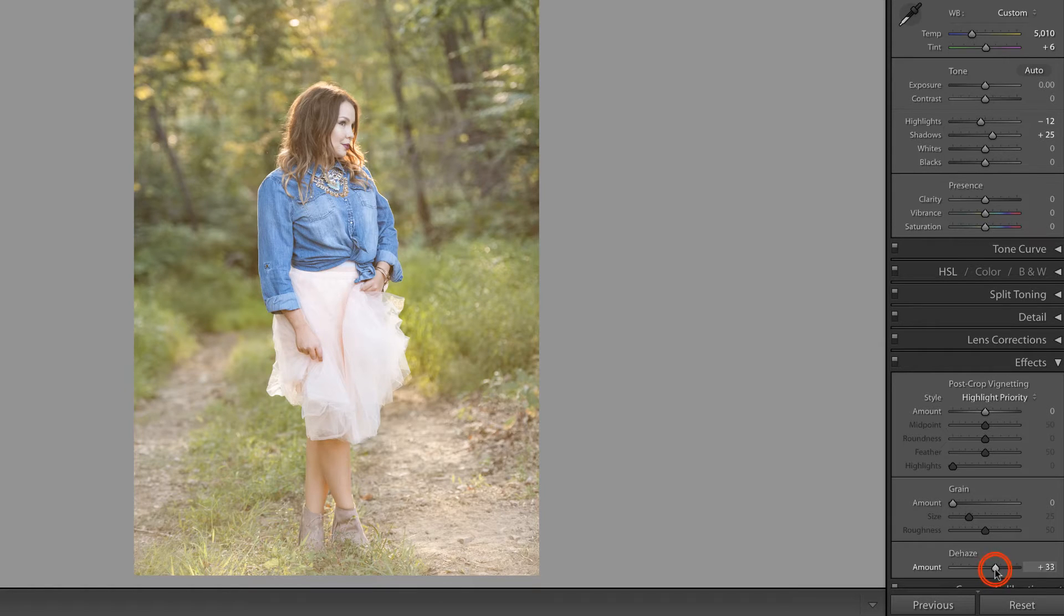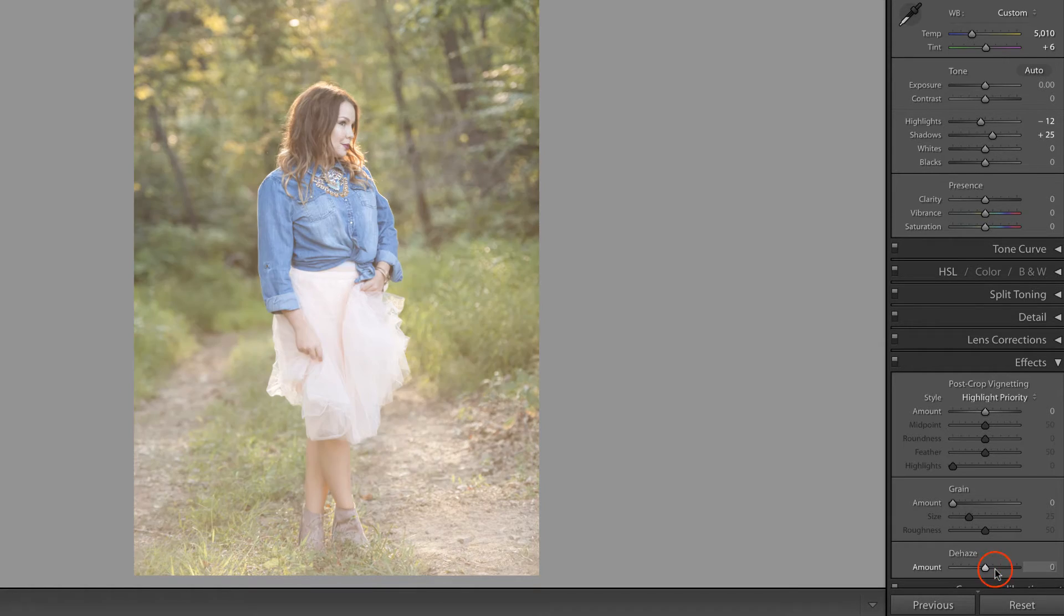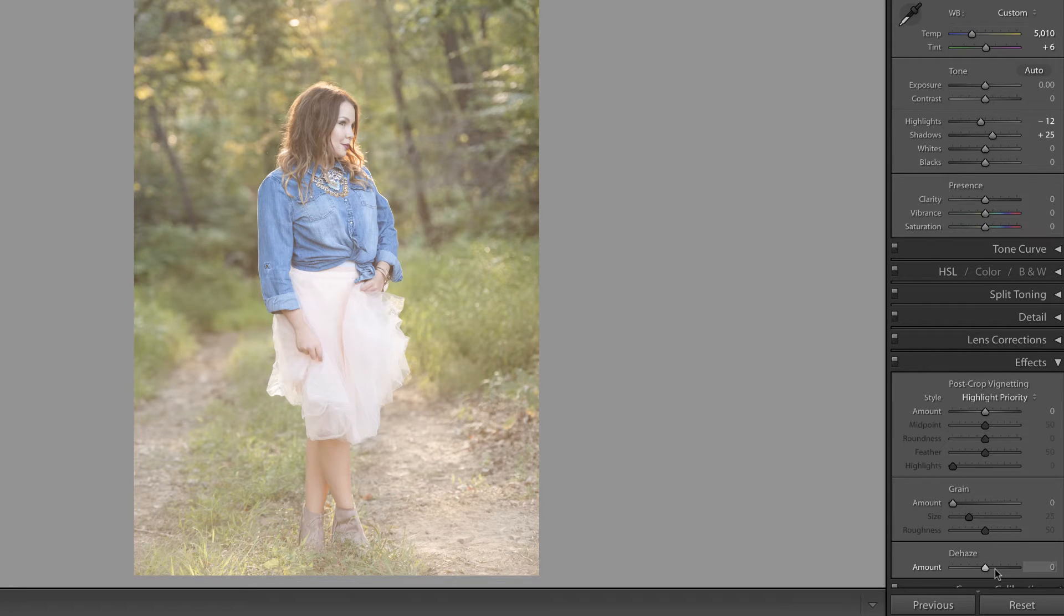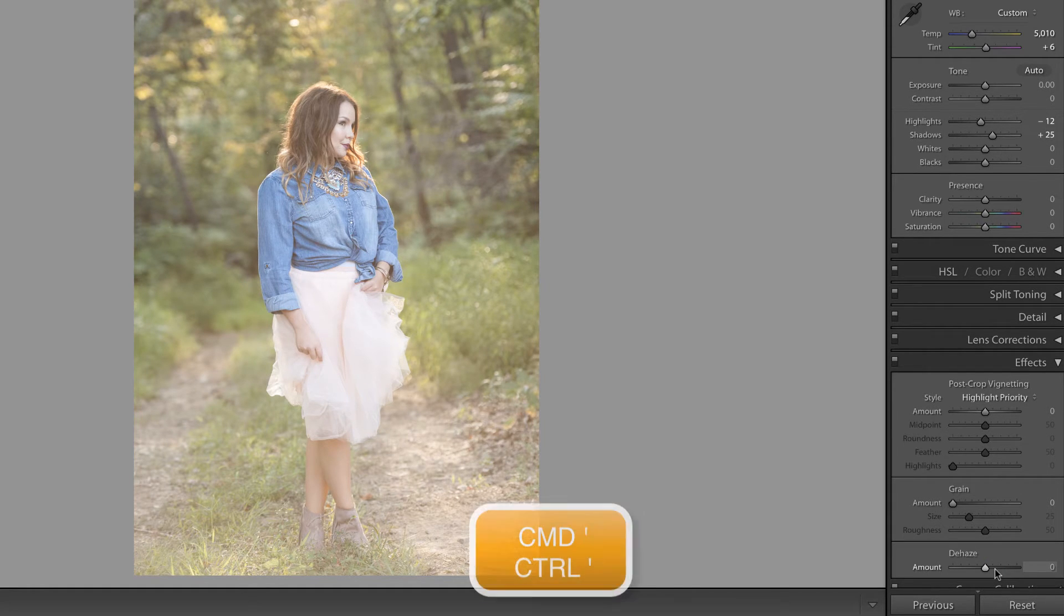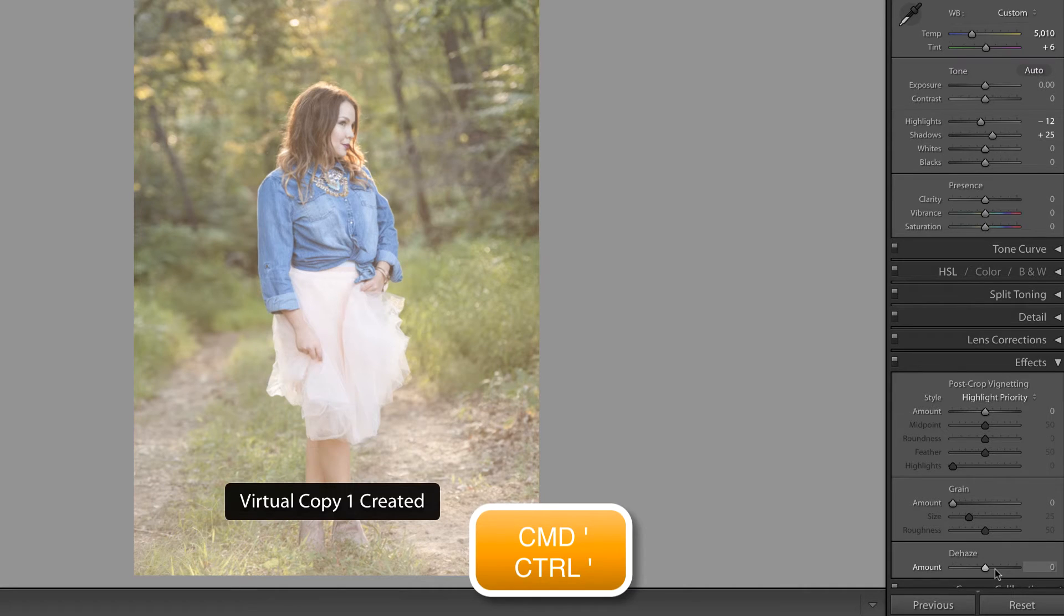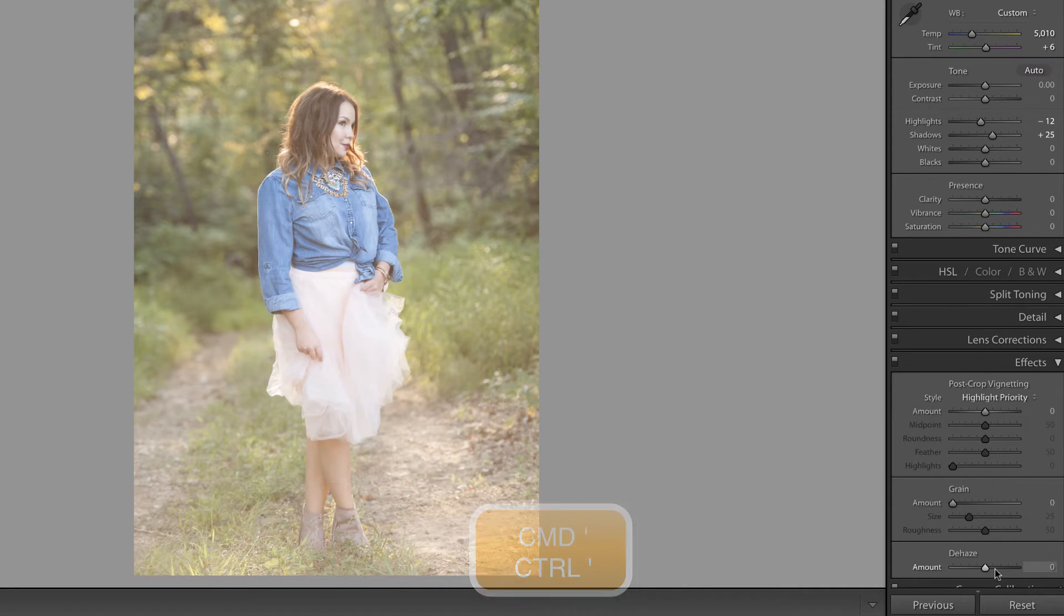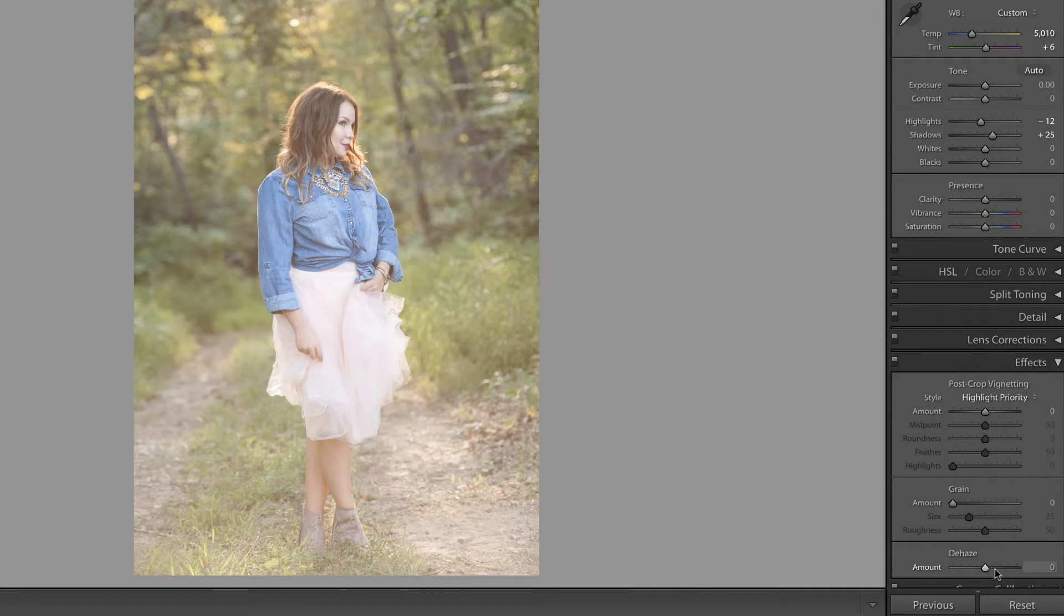I'm going to go ahead and double click this back to zero and create a virtual copy of this image by pressing command apostrophe, that's control apostrophe on the PC, in order to create a virtual copy.